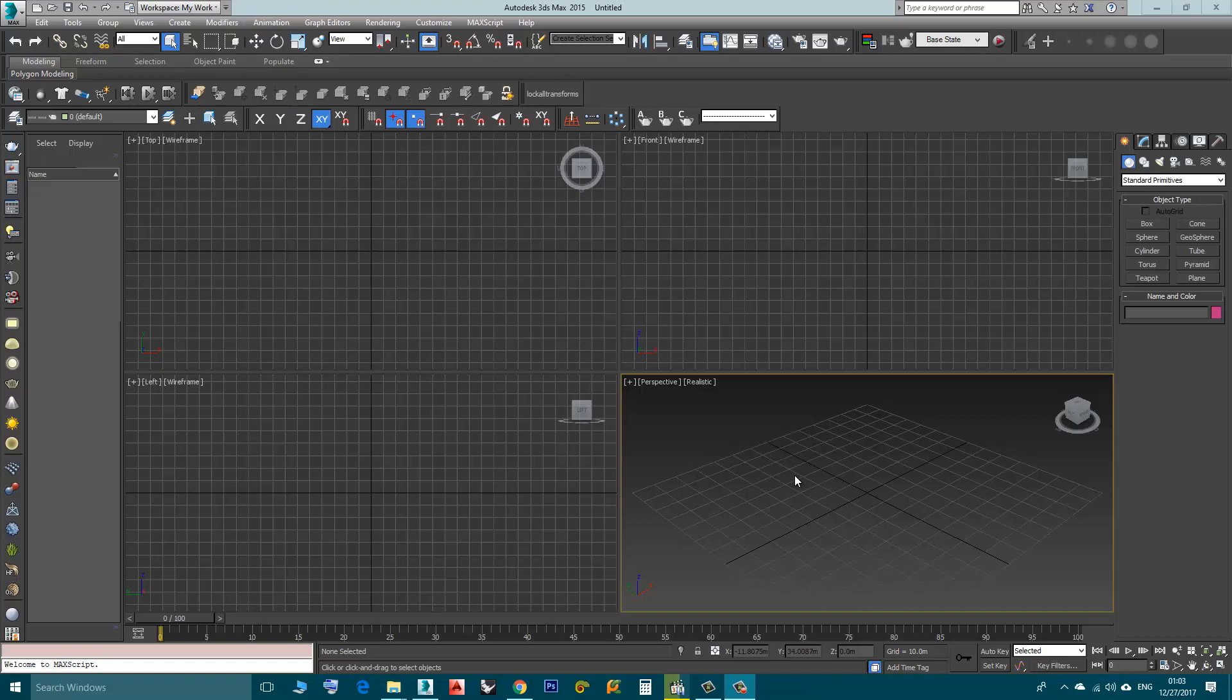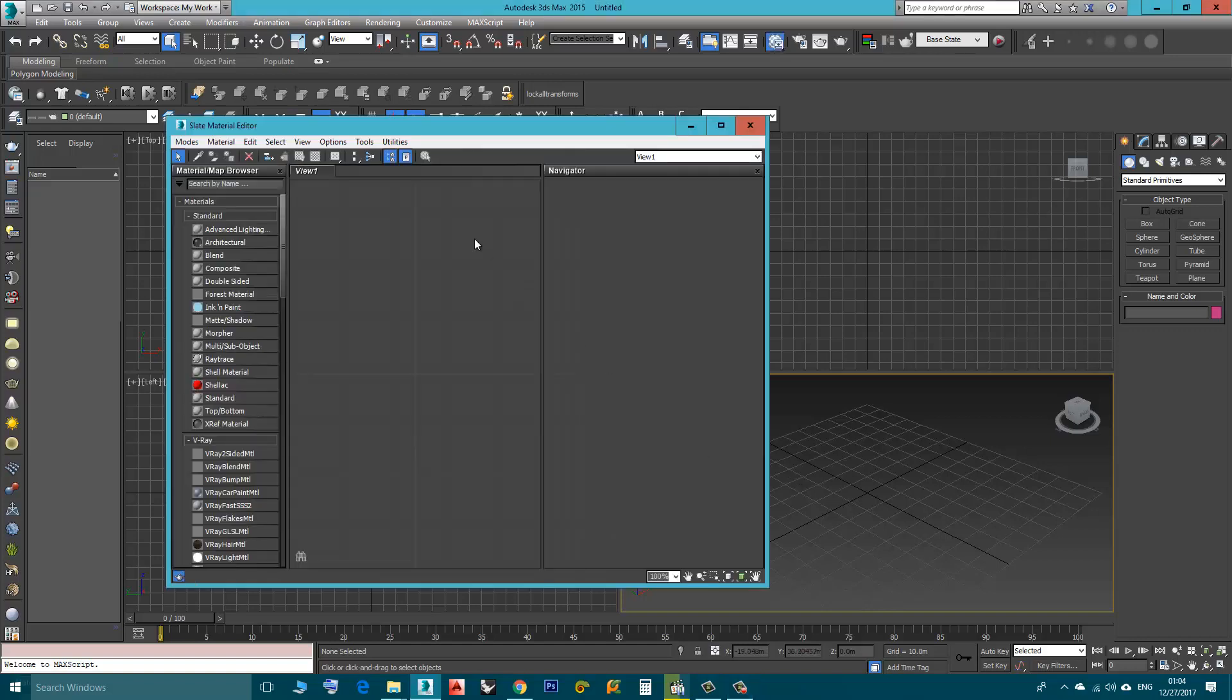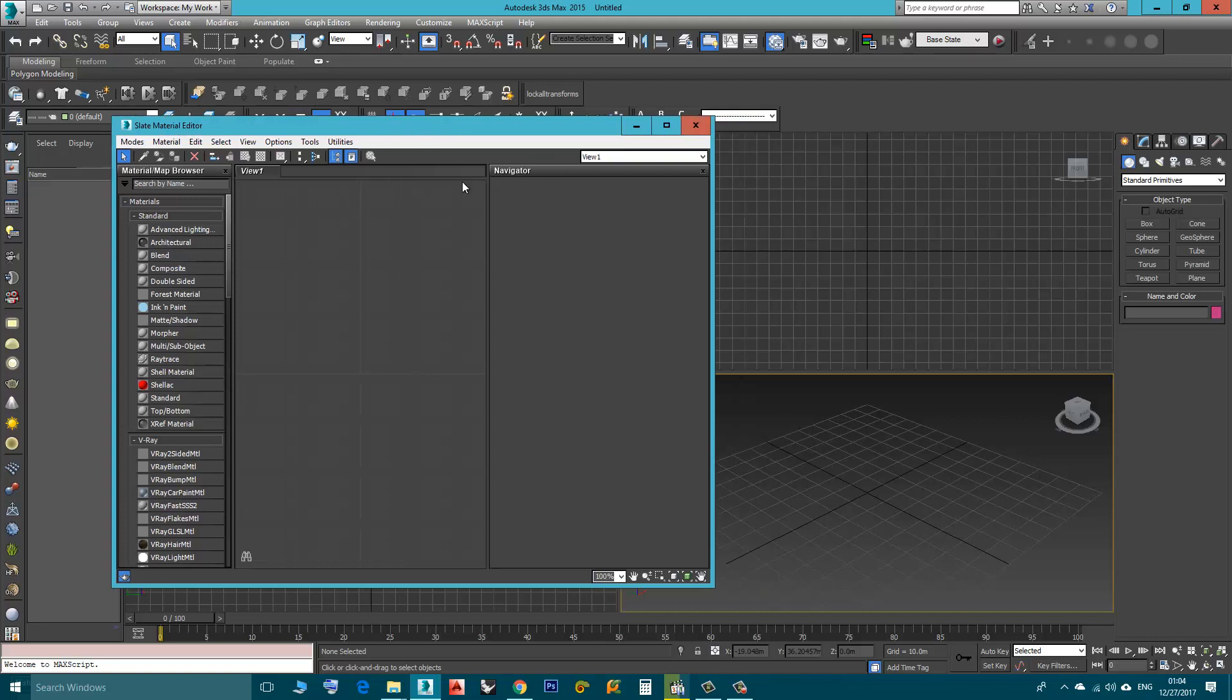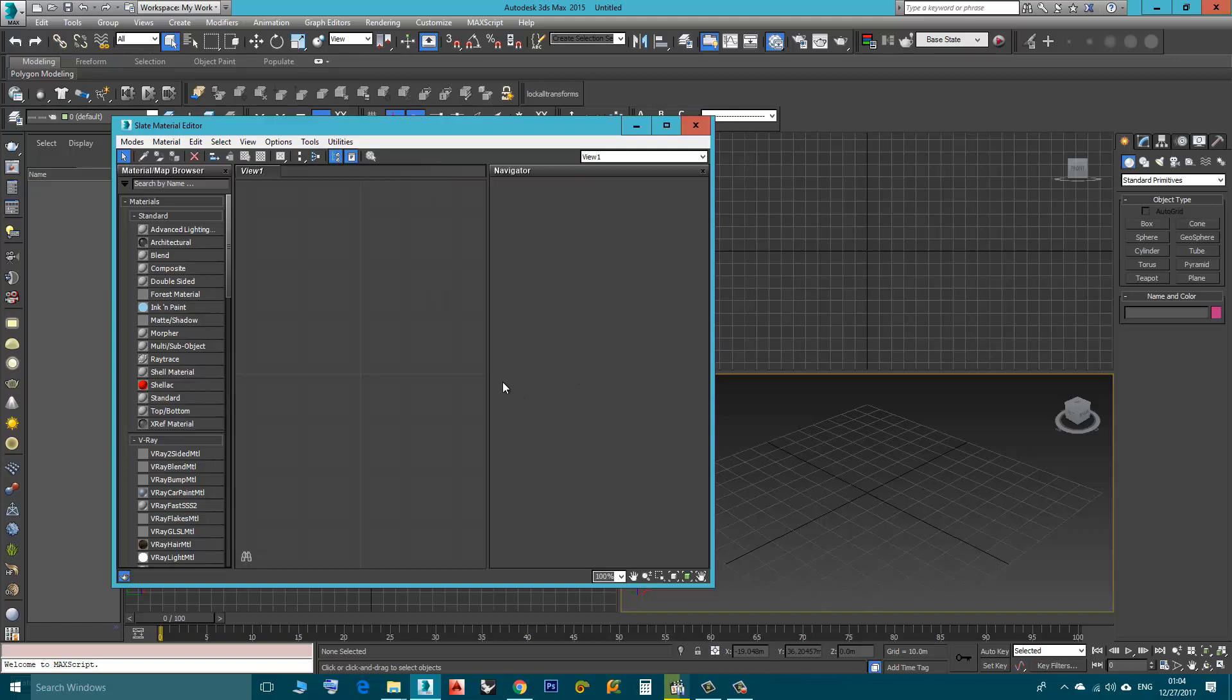Hi, this will be a very short video. It deals with the problem in the Slate Material Editor where even though you have the Parameter Editor window option checked, you don't see it here.